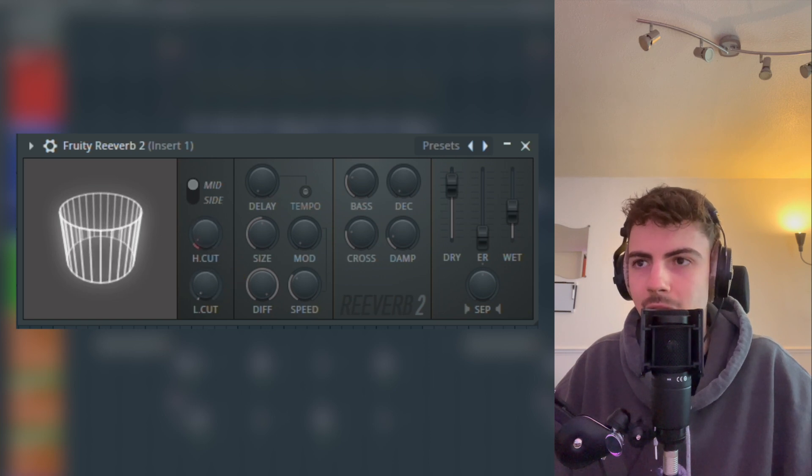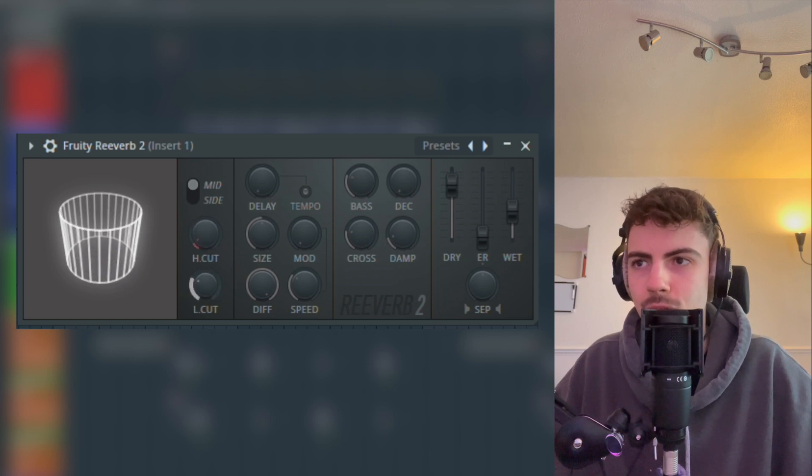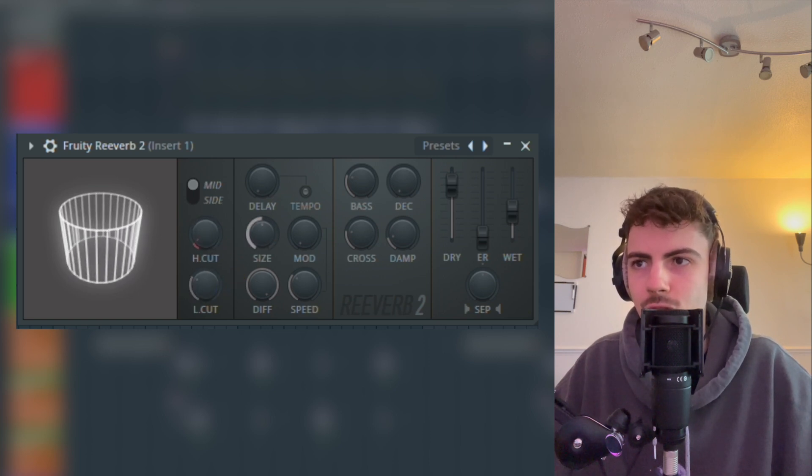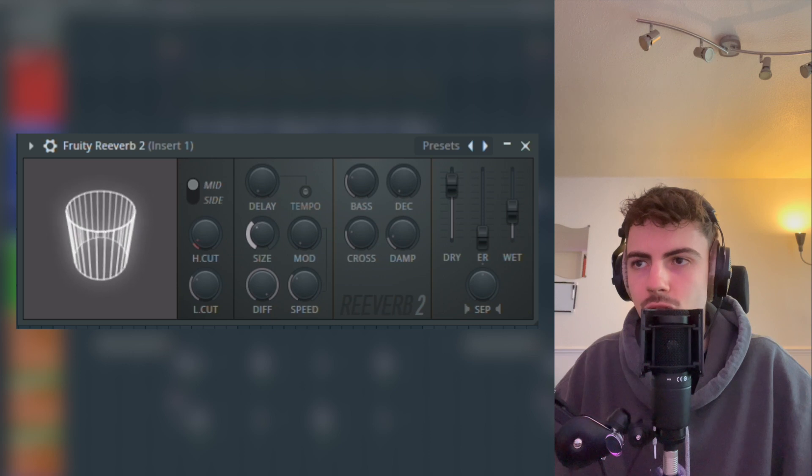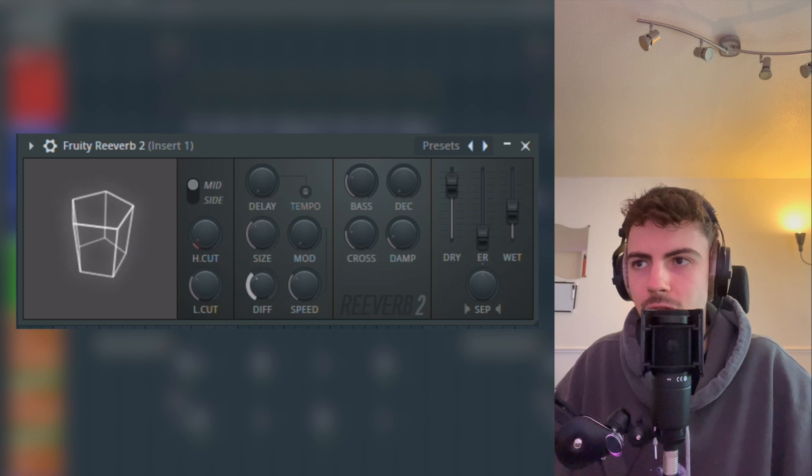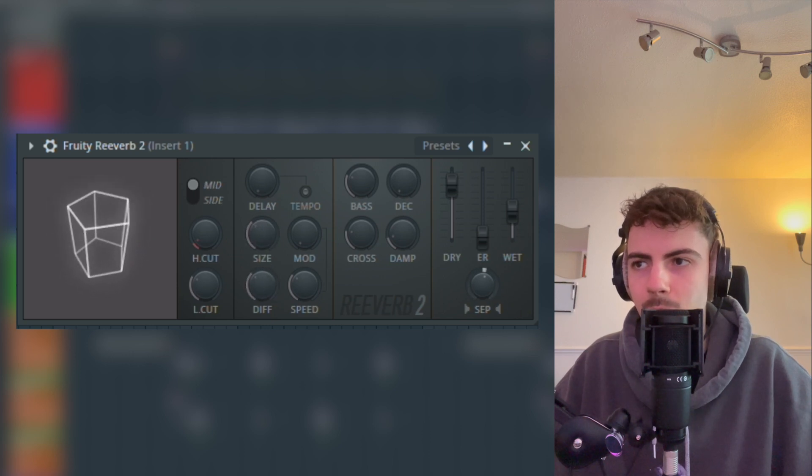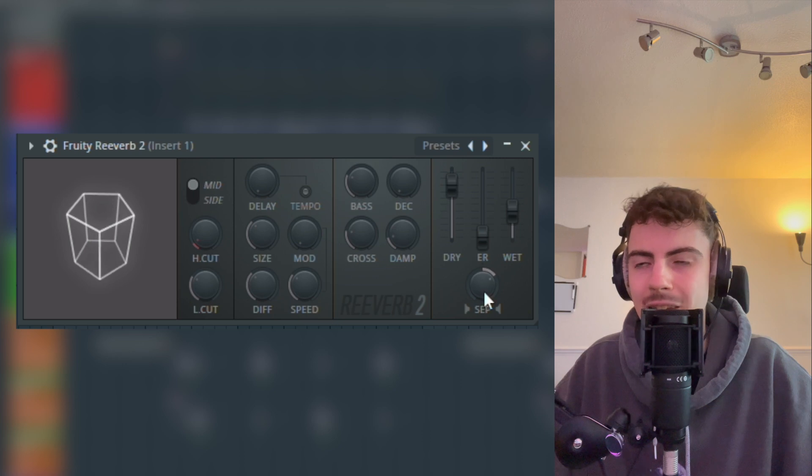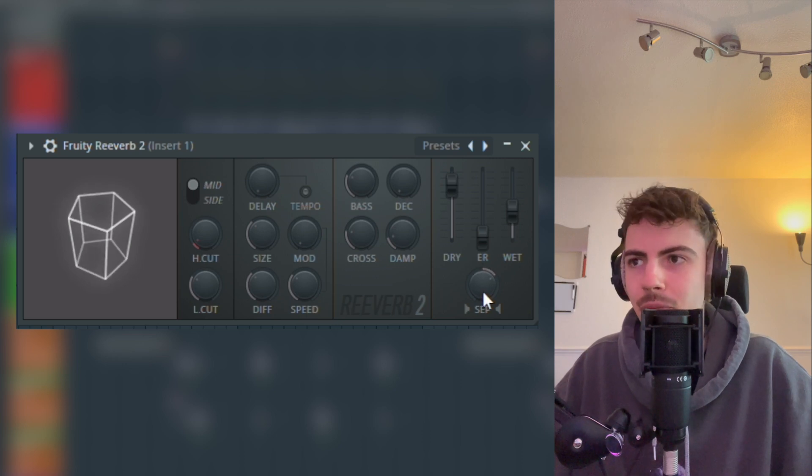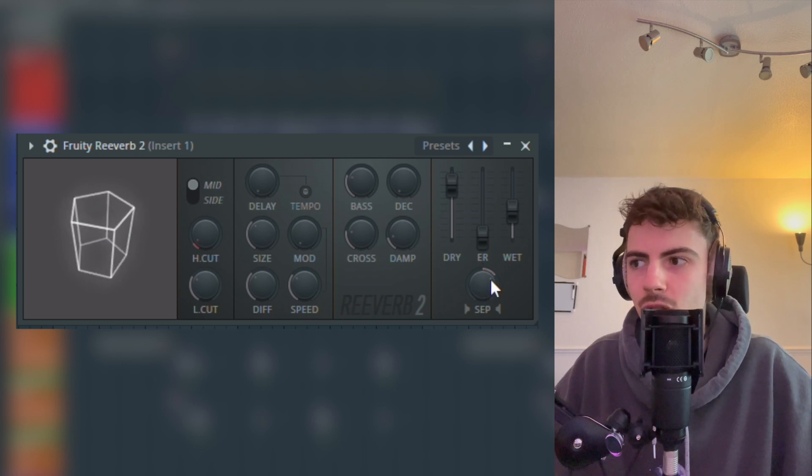We're going to turn the high cut down a little bit and turn the low cut up quite a lot. We can just reduce the size a bit and reduce the diffusion a bit, and then we're going to make it slightly less stereo, just on there.